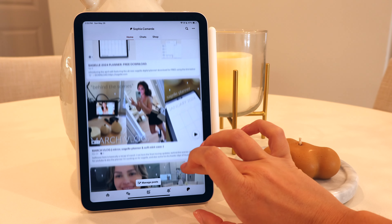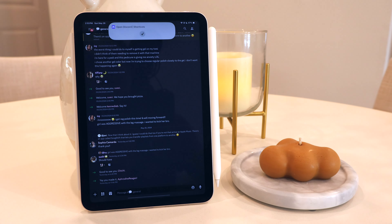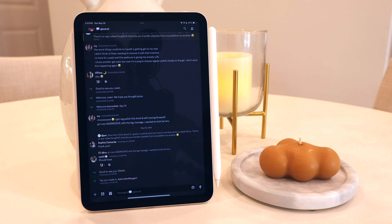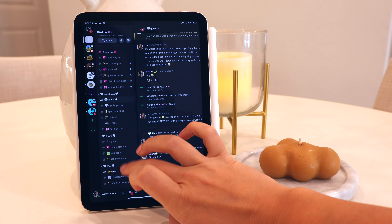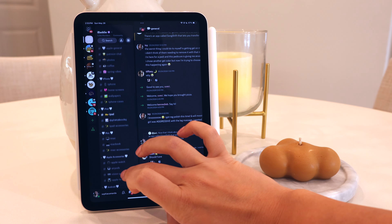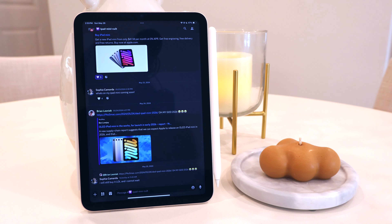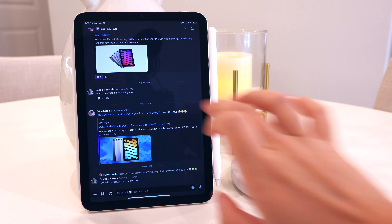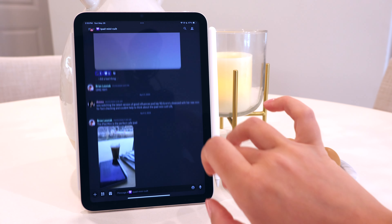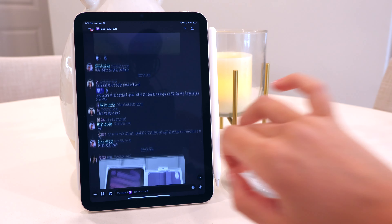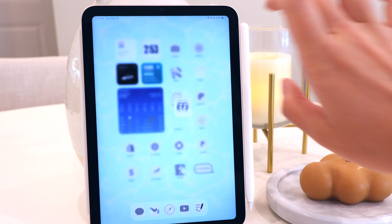Then there's Discord. If you aren't in iBaddy, you should definitely join — it's a free server where we talk about Apple products. Our most popular chats are obviously the iPhone channel as well as the iPad mini and the digital planning chat. Here is an exclusive look on the inside of the iPad mini cult where all of us assemble our iPad minis and do iPad mini things.